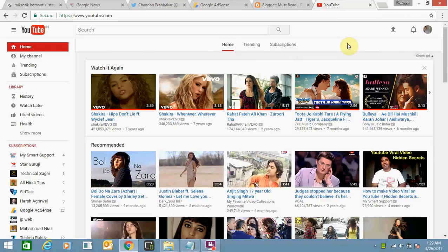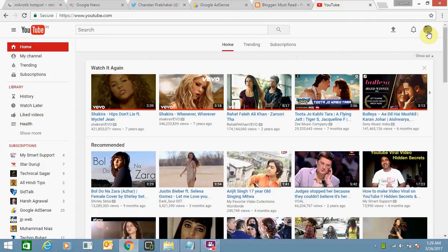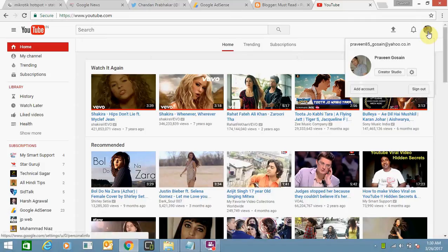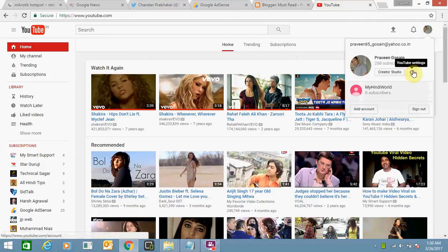Hello friends, today I'm going to tell you how you can change your YouTube channel name. For this, you need to sign into your YouTube account using your credentials, then go here and click on YouTube settings.